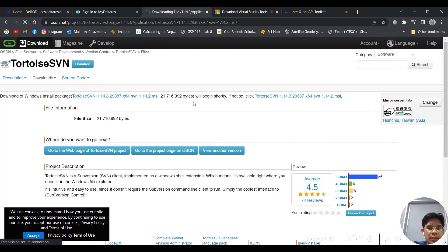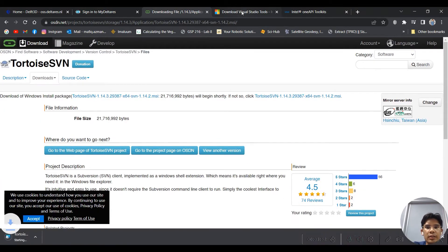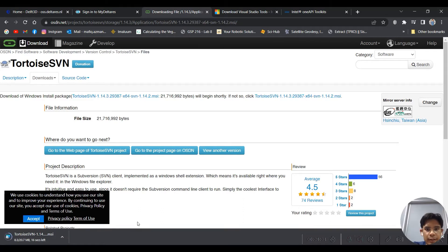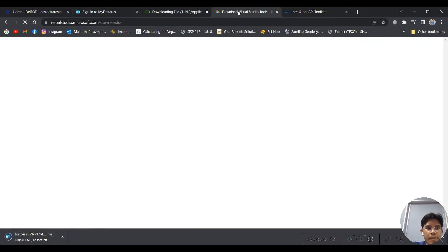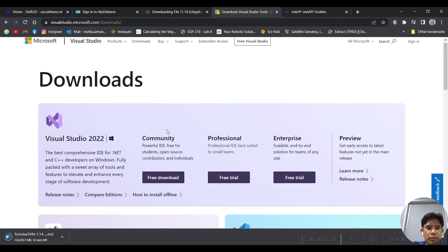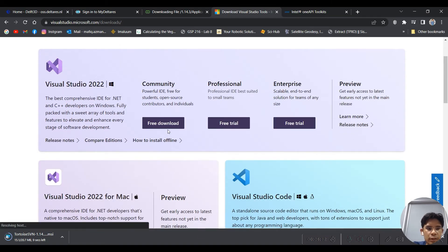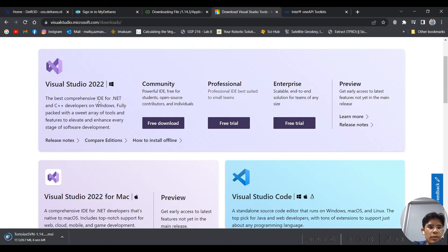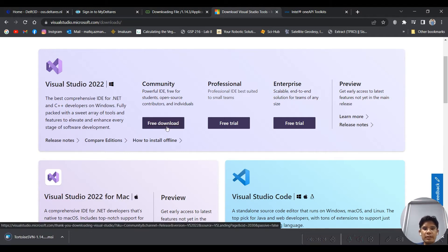Wait for TortoiseSVN to download, then install it and proceed to the next step. The second software is Microsoft Visual Studio 2019 or newer. In this case we have Visual Studio 2022. You can get it free on the Community version — just click 'Free Download'.